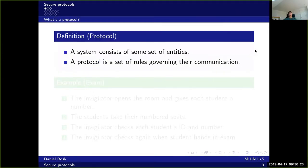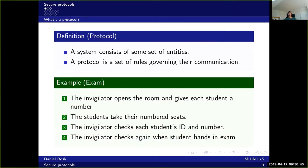A protocol is defined as follows: we have a system which consists of some set of entities, and the protocol is basically a set of rules that governs their communication.